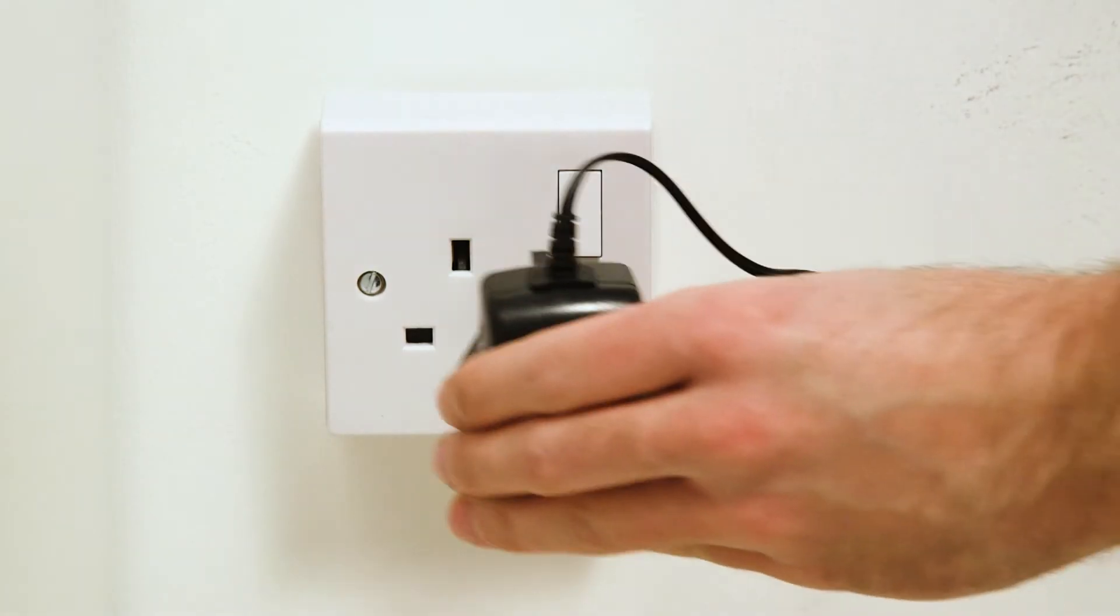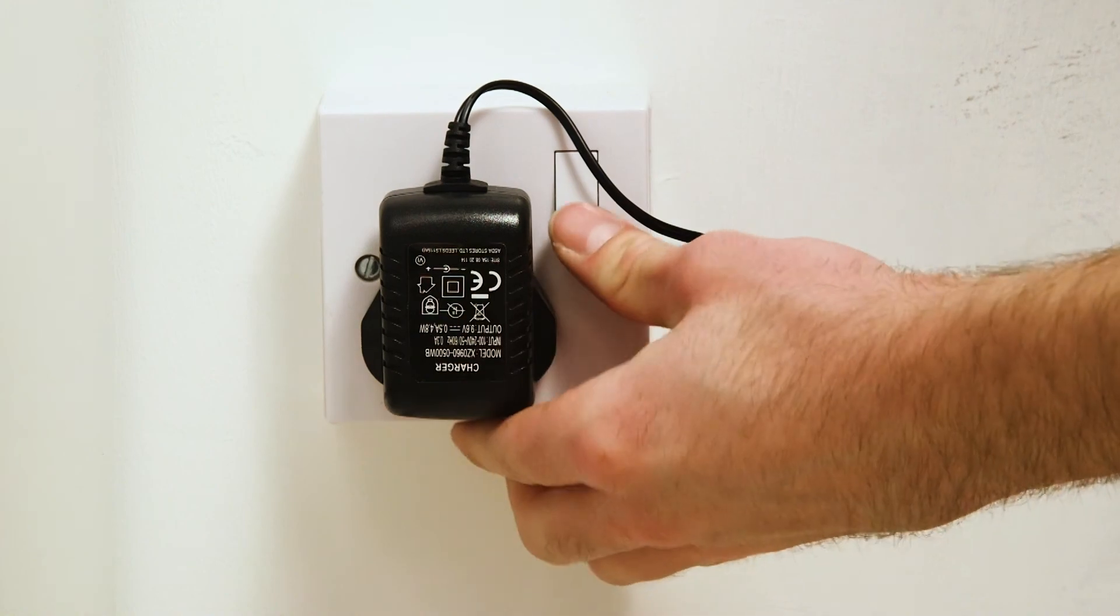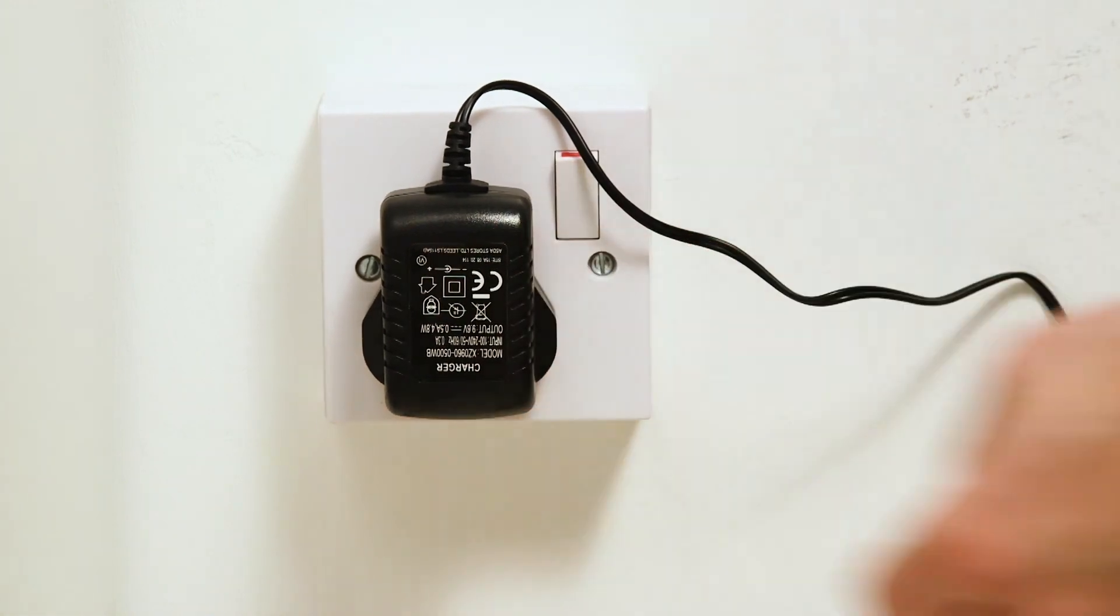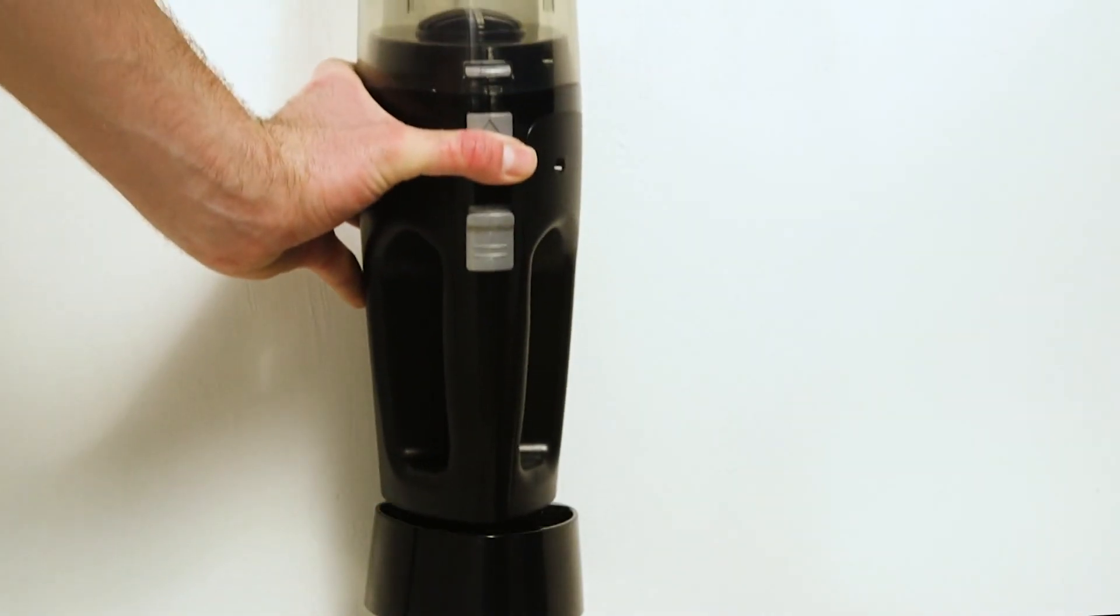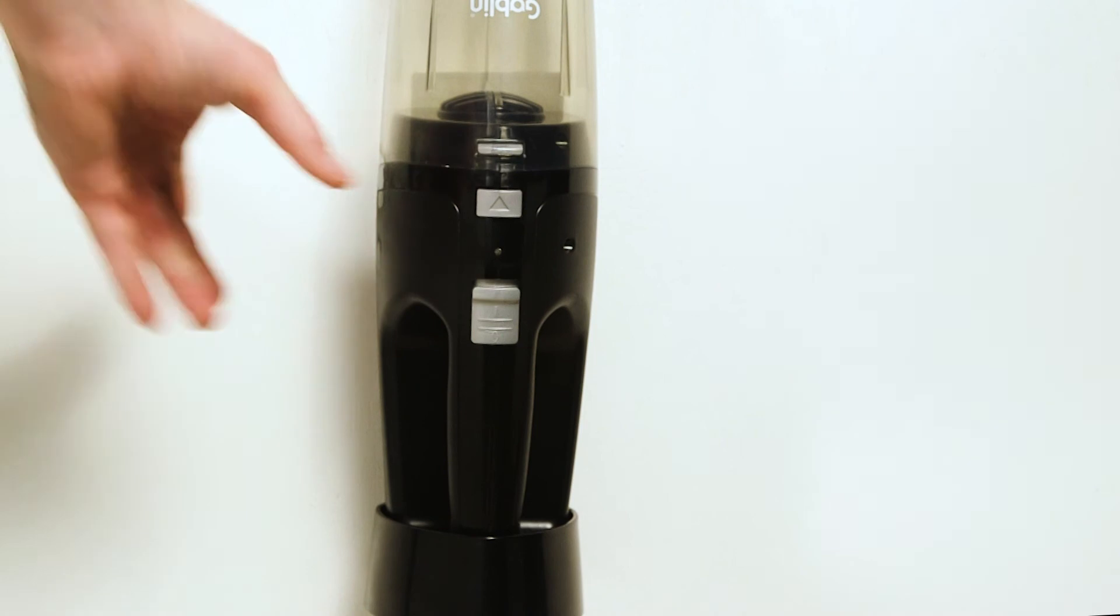You can now plug the vacuum into a socket. The vacuum can now be seated on the charging base.